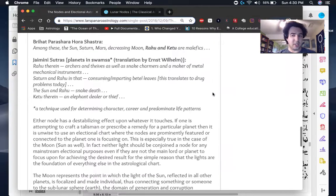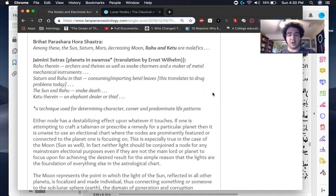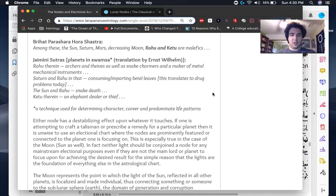Parashara says a lot of things about the nodes, but I just wanted to quote this basic thing here. He says, Rahu and Ketu, the North and South node are malefics. They're categorically malefics. And we see this across the board in Indian astrology.